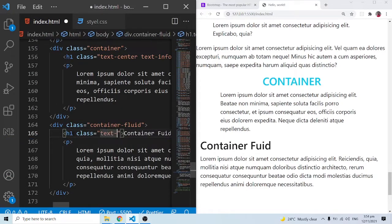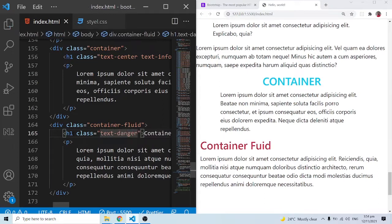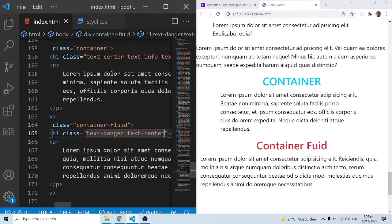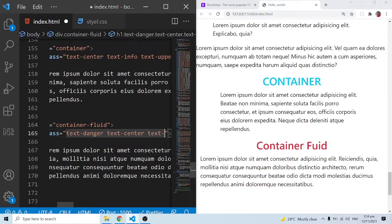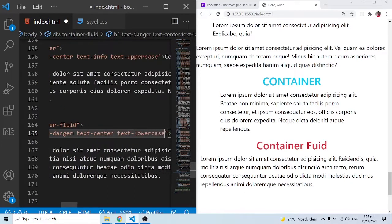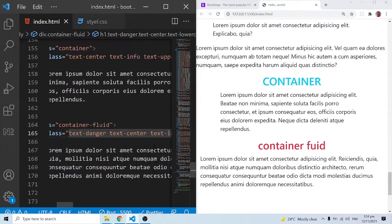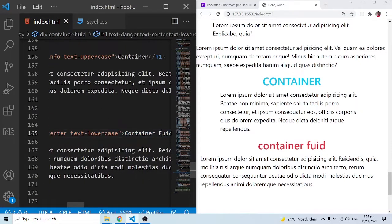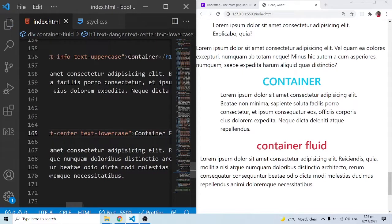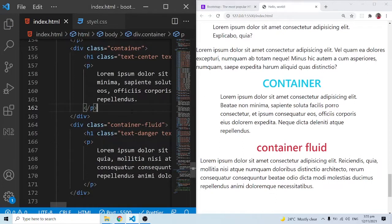I'll add a couple of Bootstrap utilities — txt-danger to change the color to red, txt-center to center it, and txt-lowercase. Everything has changed to lowercase. And I think I got the spelling of 'fluid' wrong earlier — forgive me for that. The correct spelling is fluid.